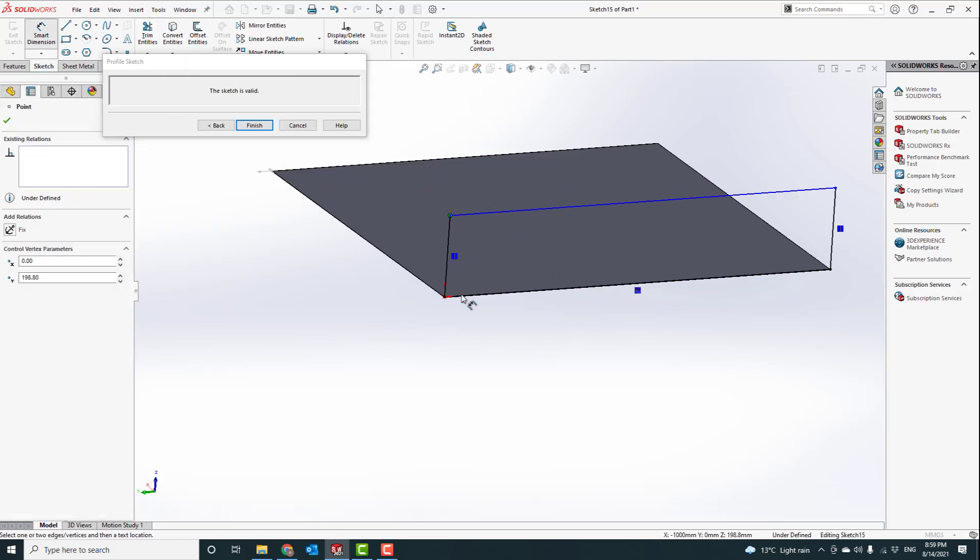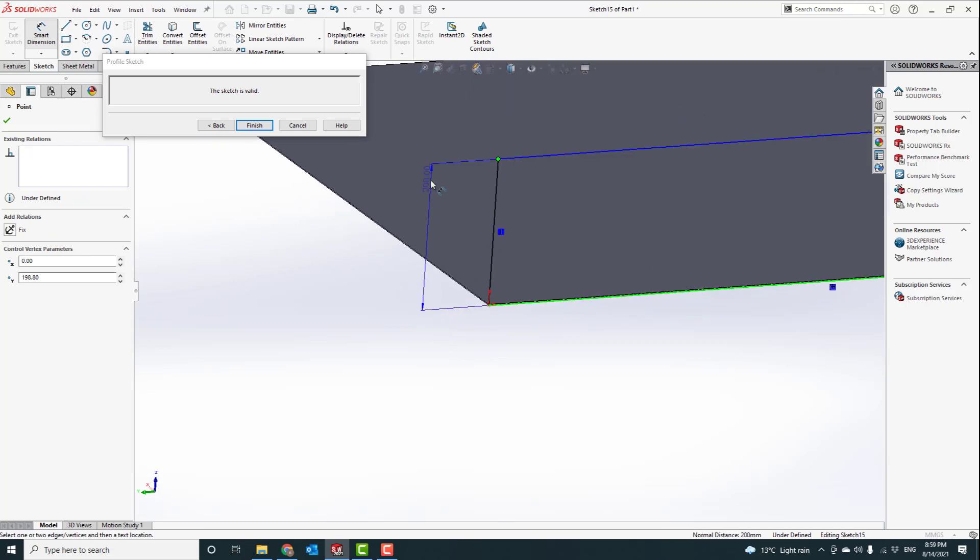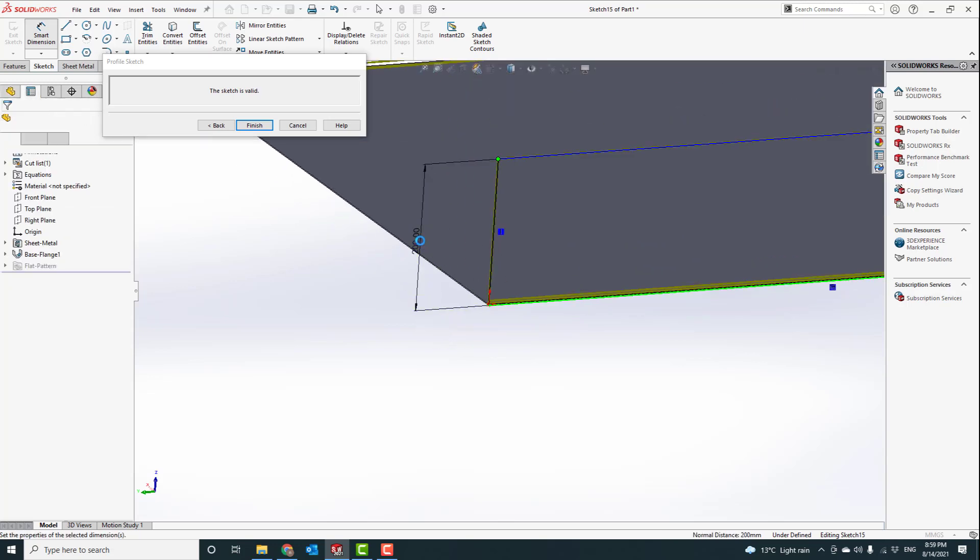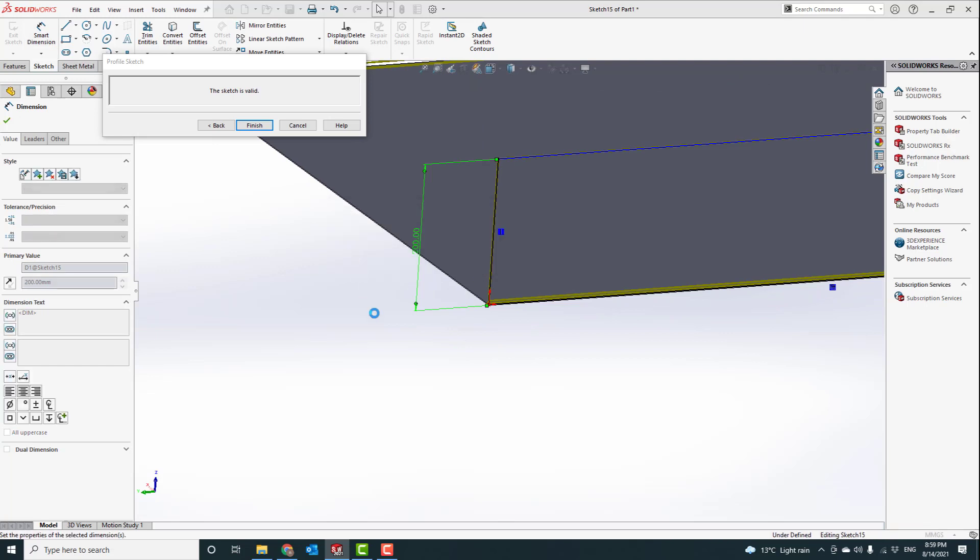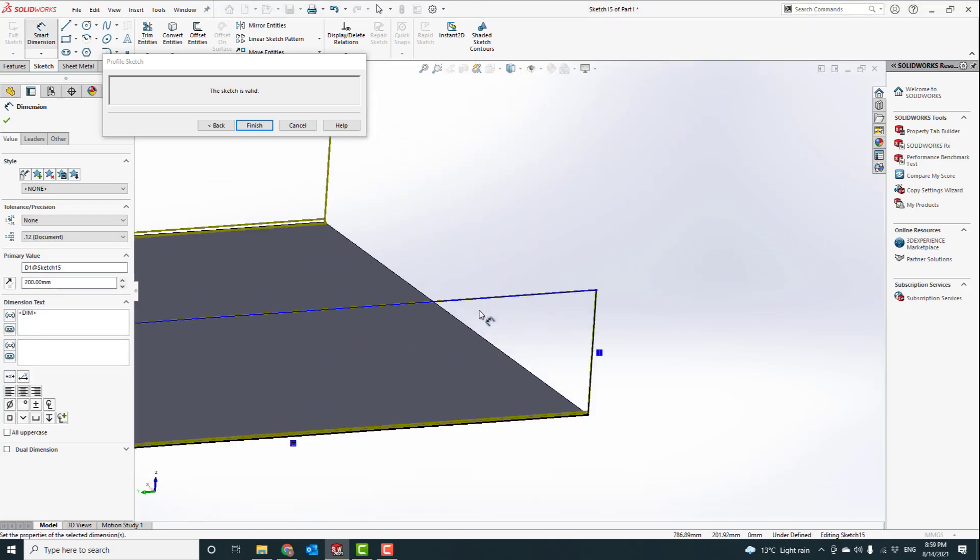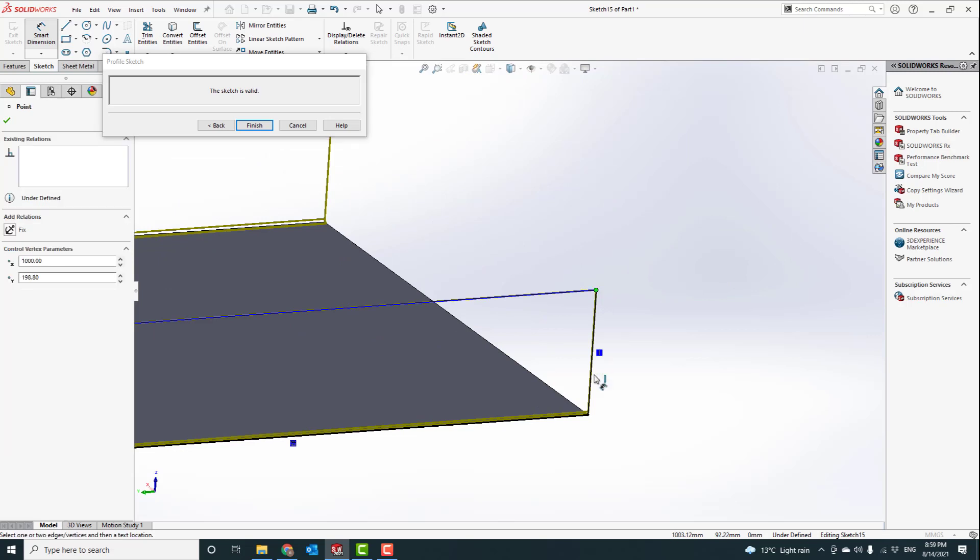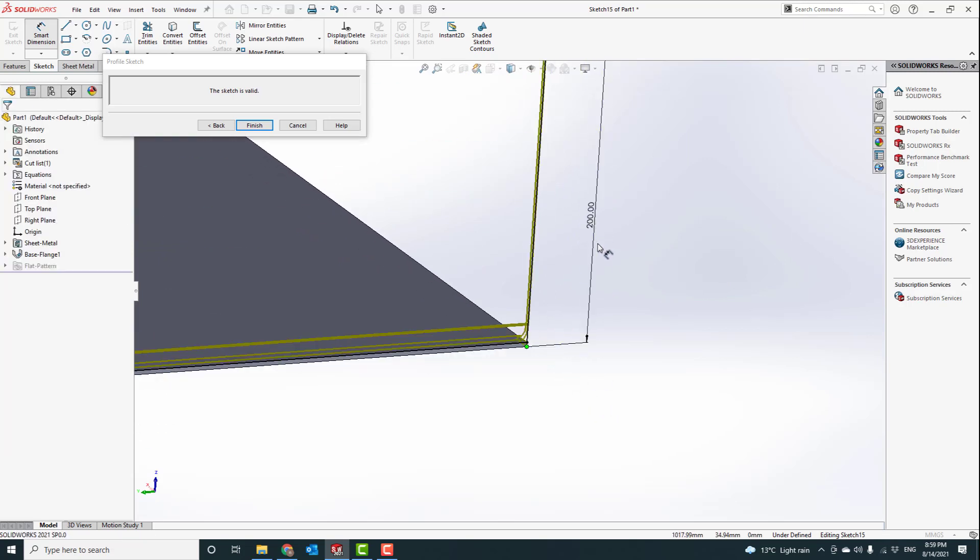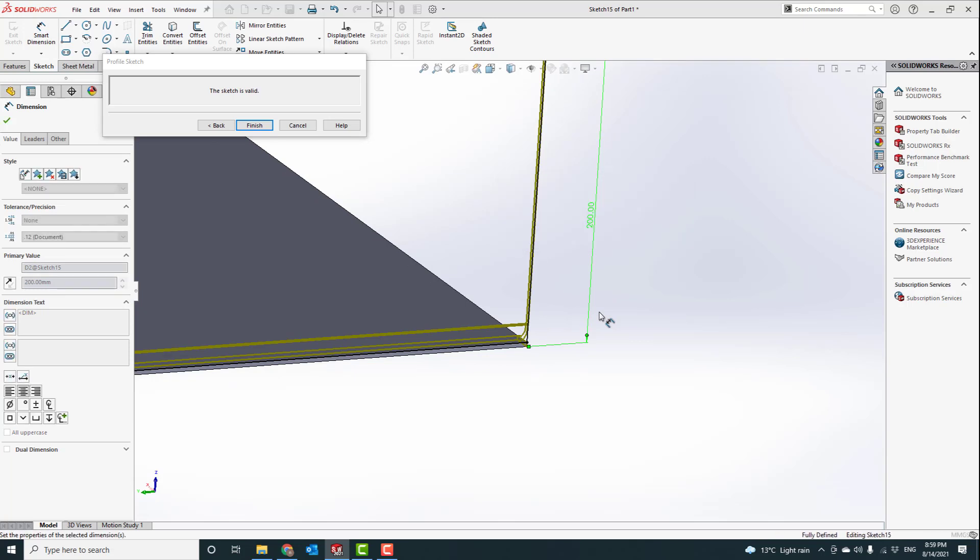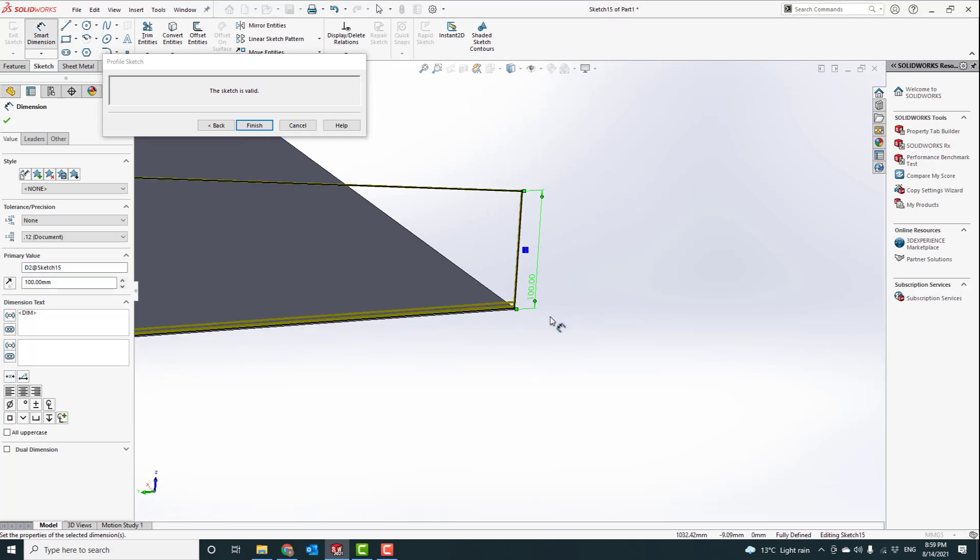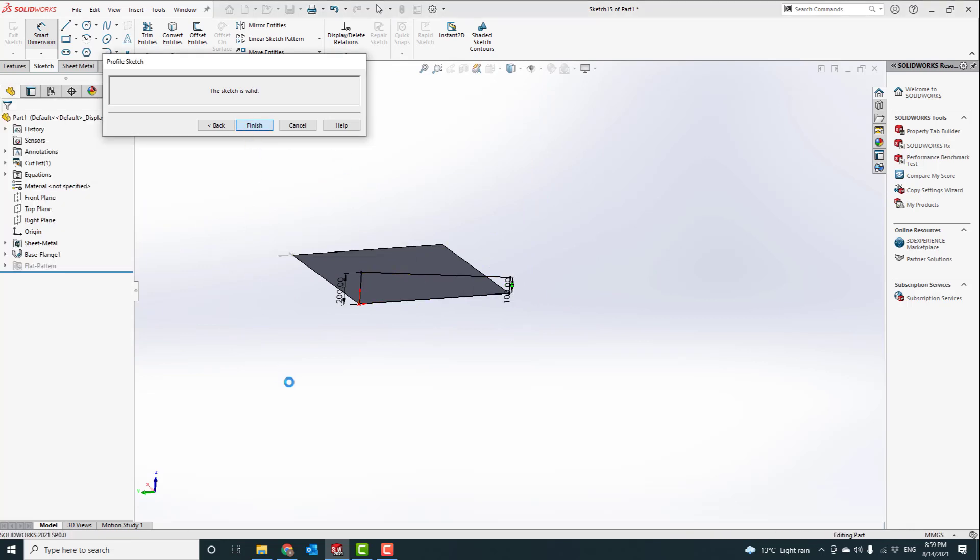So from here to here, it's 200. And from here to here, we are going to make it 100. So you can see how this has been transformed into an inclined plane. Let's go to finish.